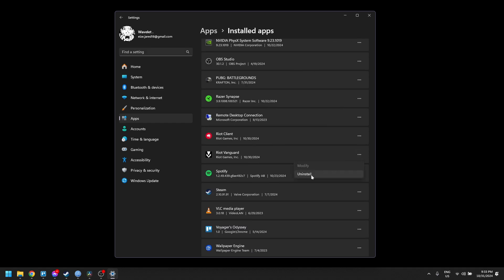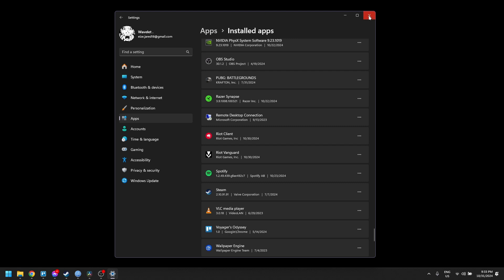Confirm the uninstallation in the pop-up window by selecting Uninstall again. Now allow the application to make changes to your device by confirming any pop-ups.